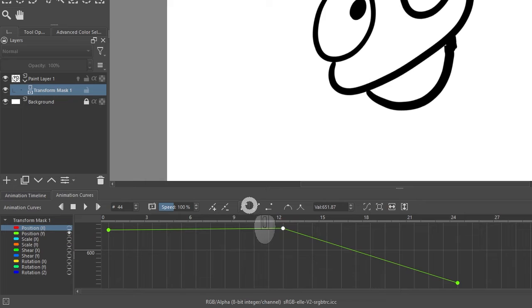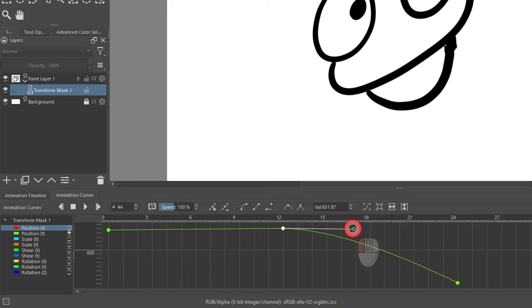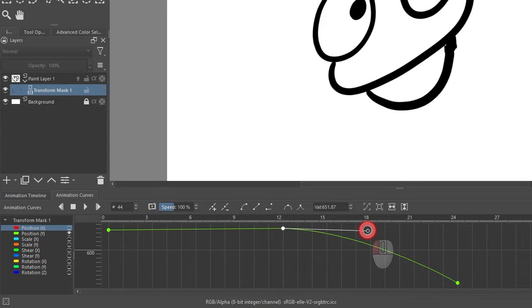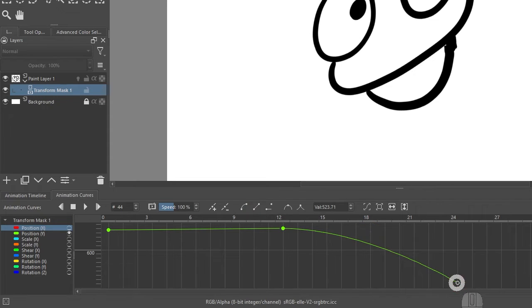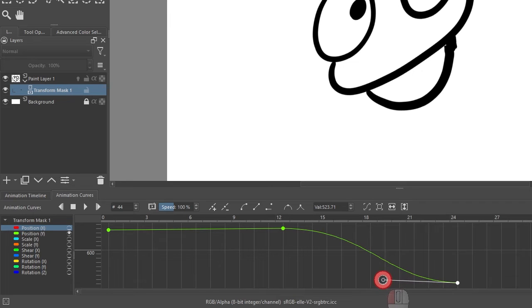So let's take this keyframe, make it a Bezier, pull out the handle, and make it also nicely smooth. And I can also take this one and pull out the handle the other way and make it a nice ease in and ease out.